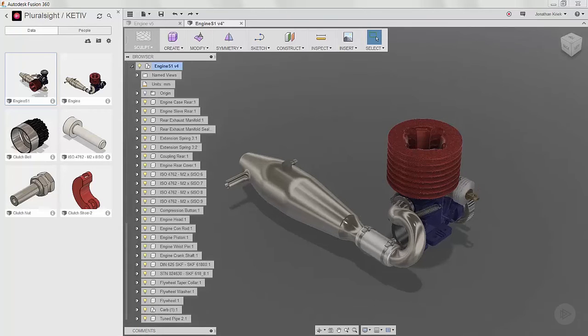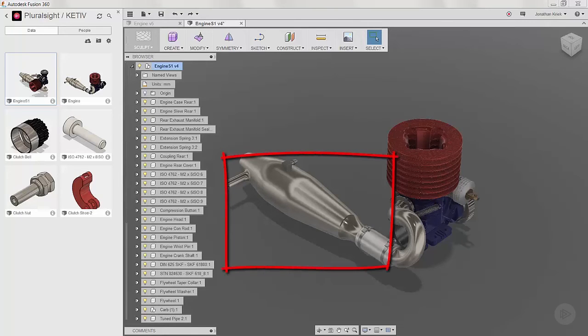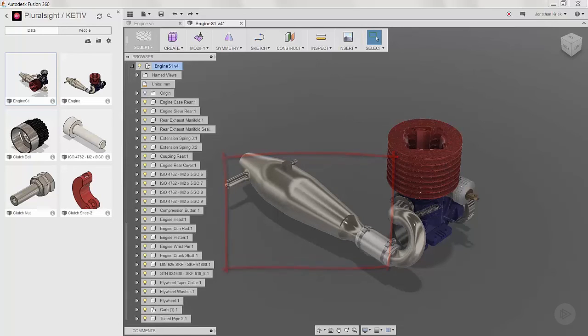Now let's look at how to apply rigid groups. In this engine assembly, I have this rear exhaust location with several components that I won't need to show motion on, and the fit was already determined. As we talked about before, the rigid group function locks down the relative position on the selected components, and the components are then treated as a single object.